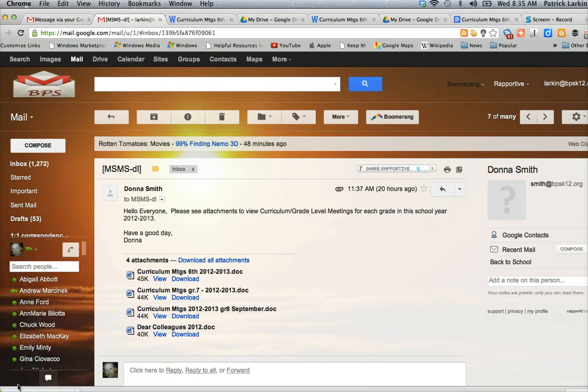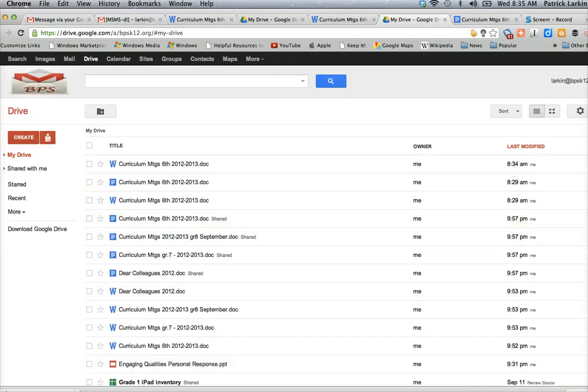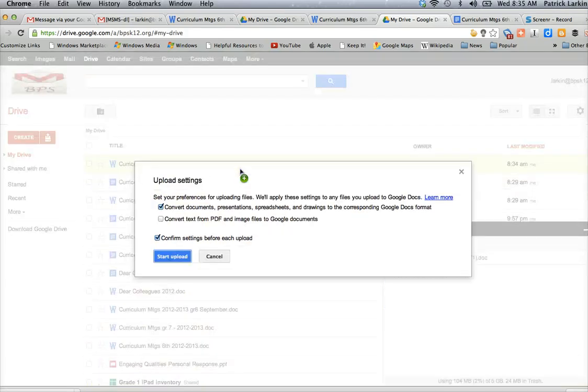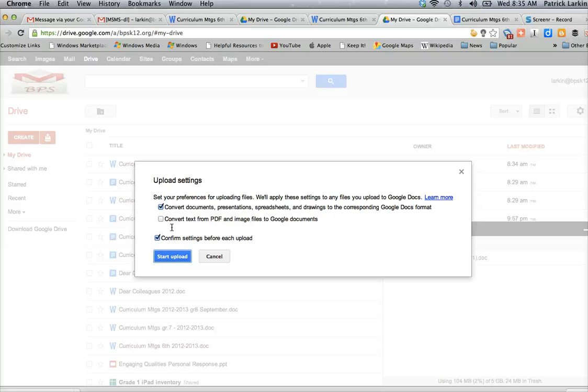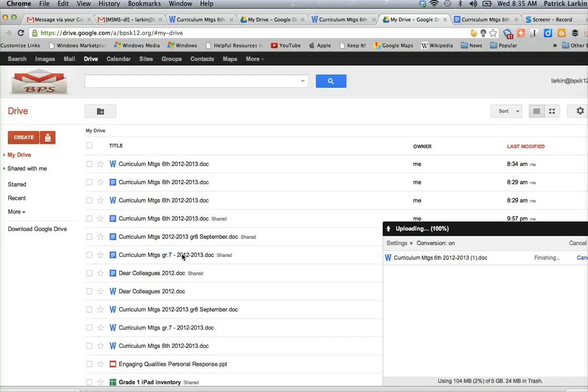And then you're going to see that the attachment is here on the bottom of my screen. I can open up my Drive, and I can simply drag it into my Drive. And if you would like to, it gives you the option to convert it right to a Google Doc format, if it's something that you'd like to edit yourself or change, and start upload.